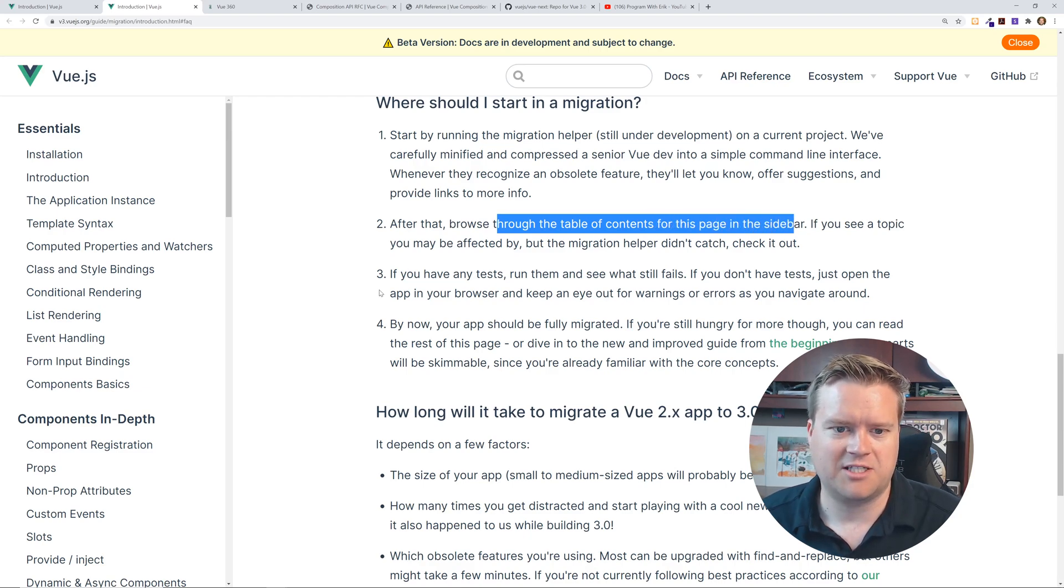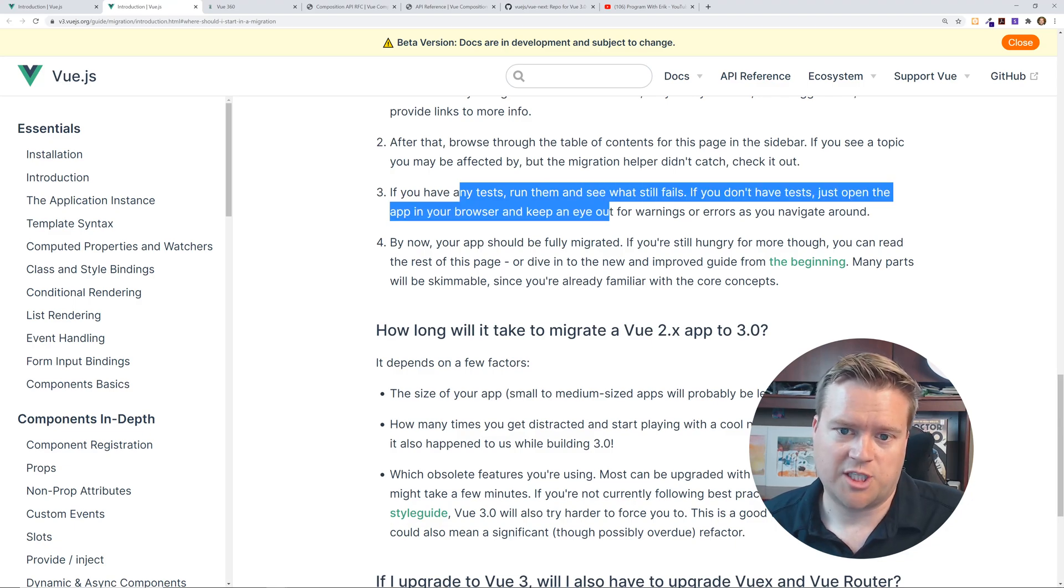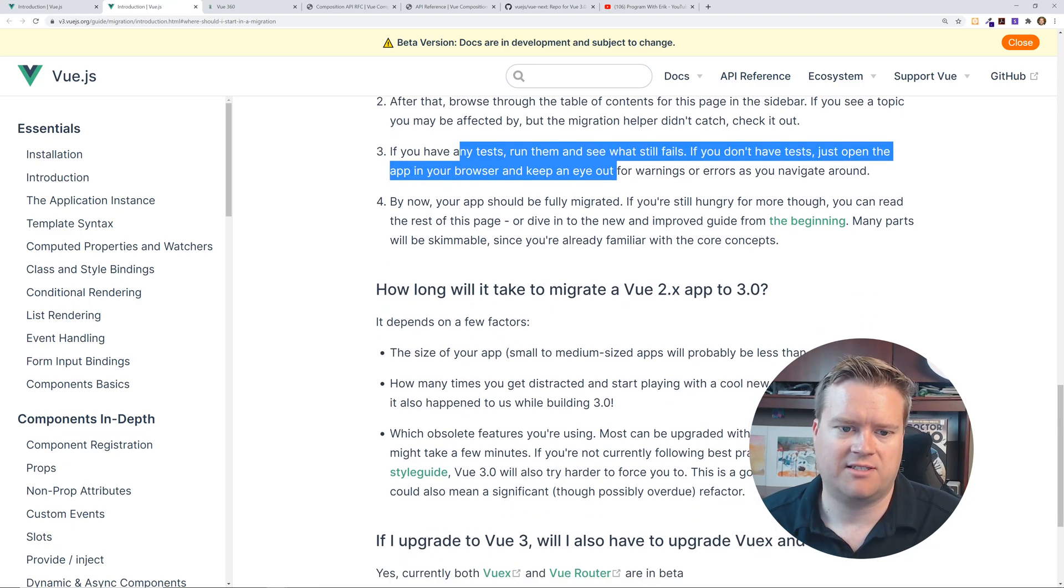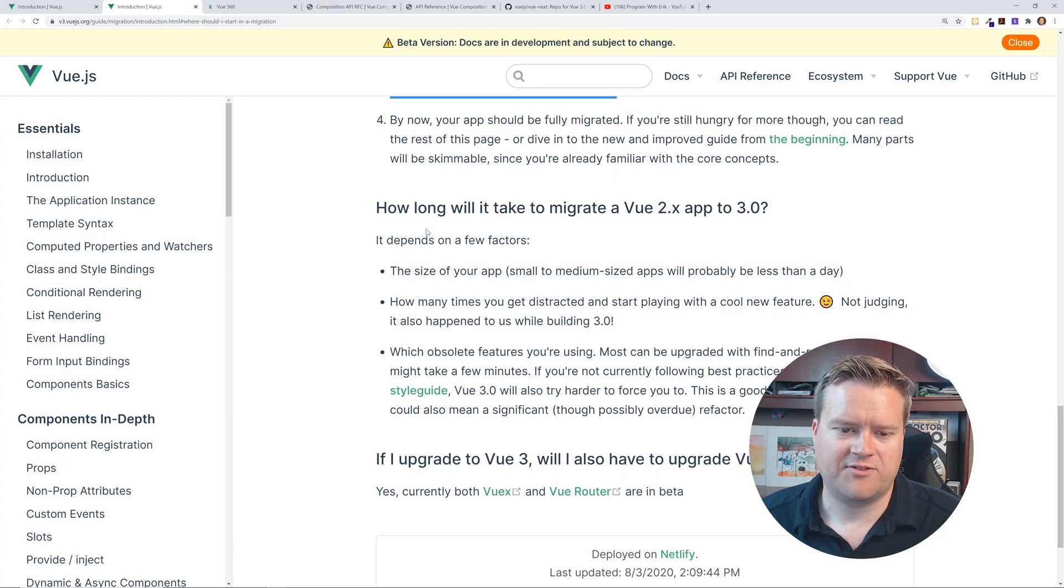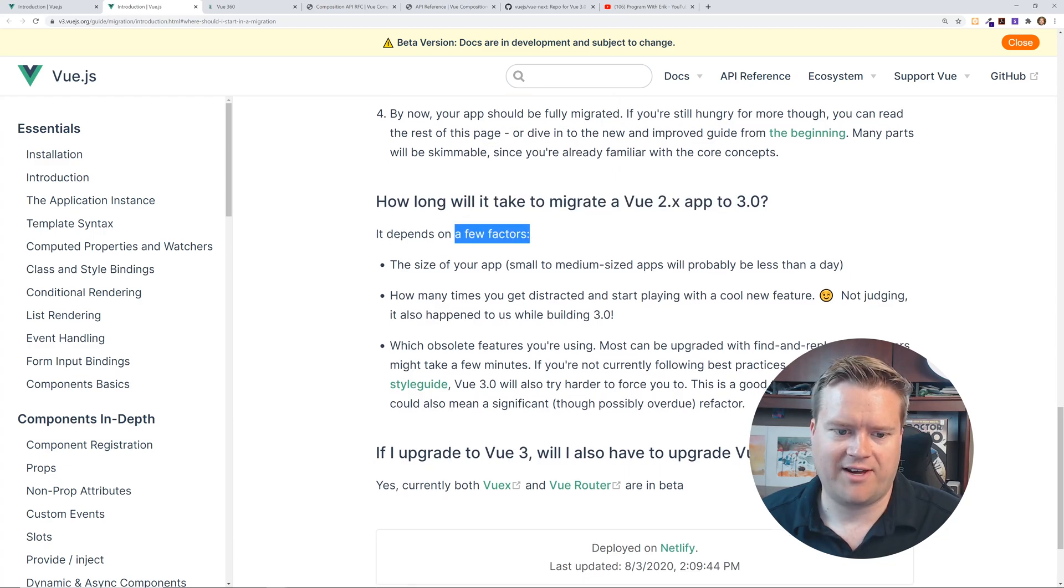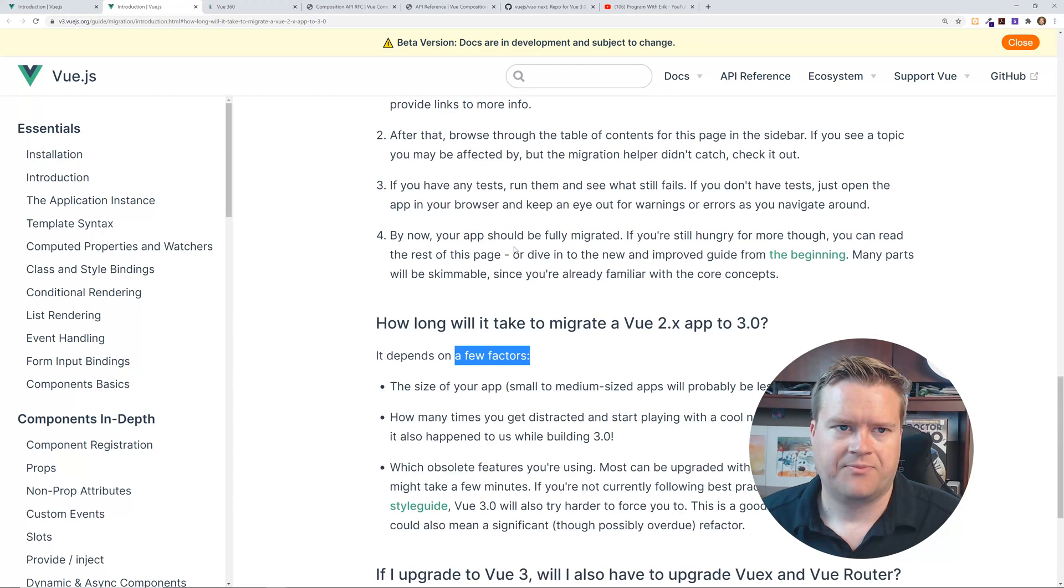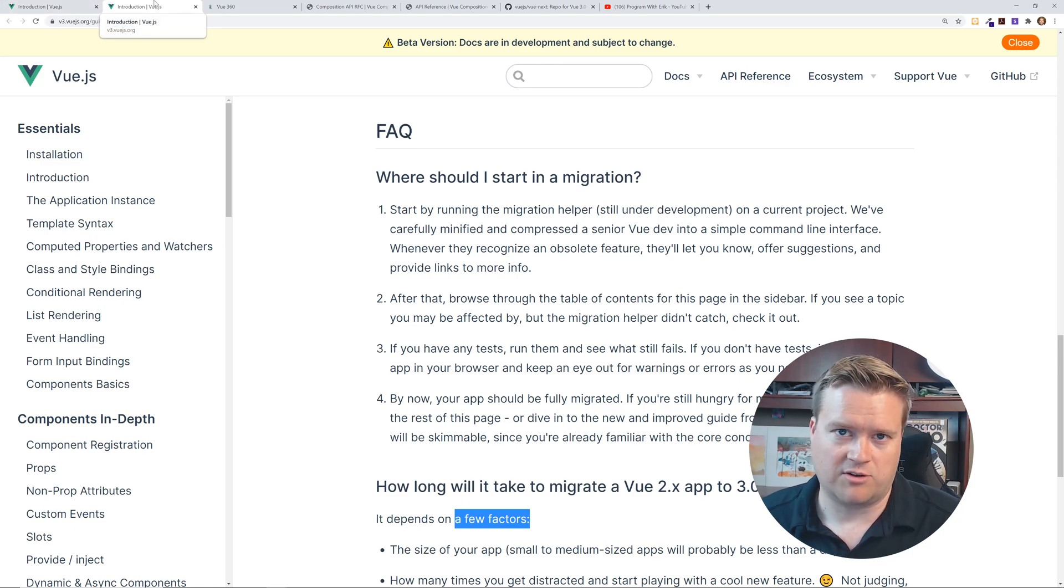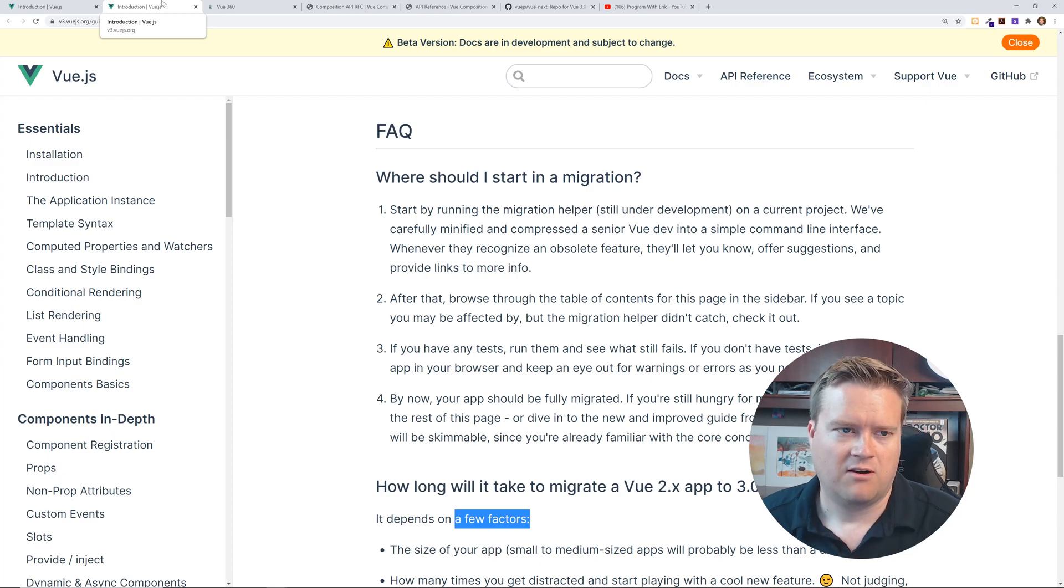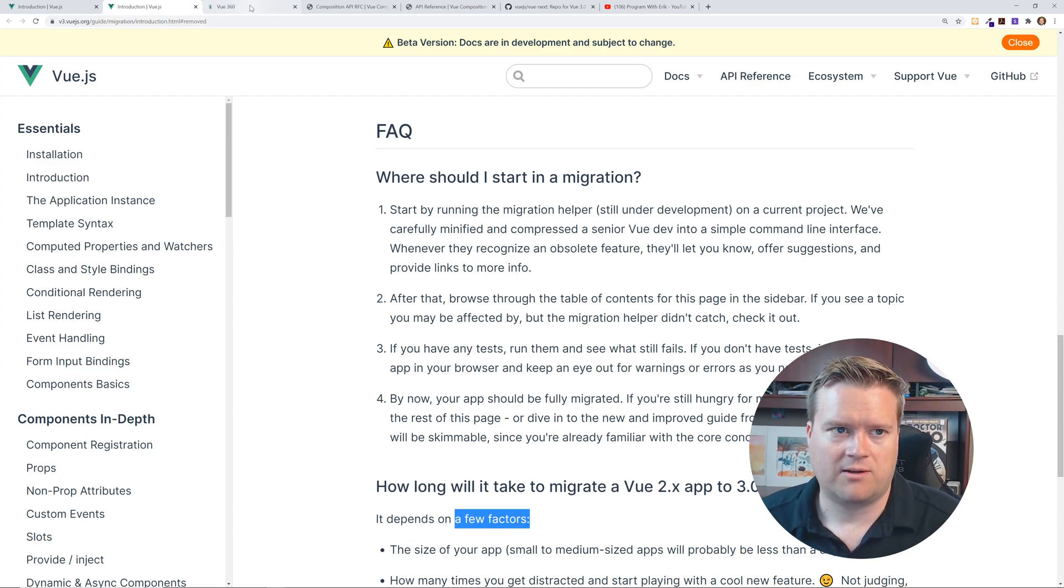And then browse to the tab of contents for this page on the sidebar. Use this documentation. Check your tests, that's always a great way to check for migrations. And it even gives you like, how long will it take depends on a few factors. So that's really cool. So I'd say this is the first resource that I would definitely check out the official documentation, look at the beta documentation. Right now they're in release candidate. So it's coming very quickly.